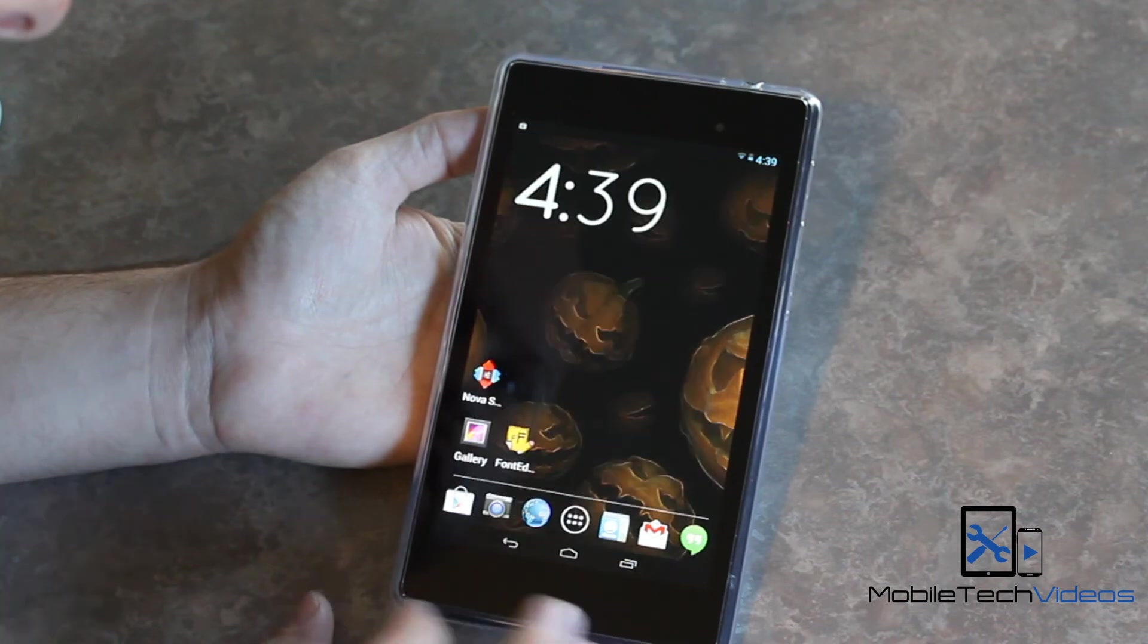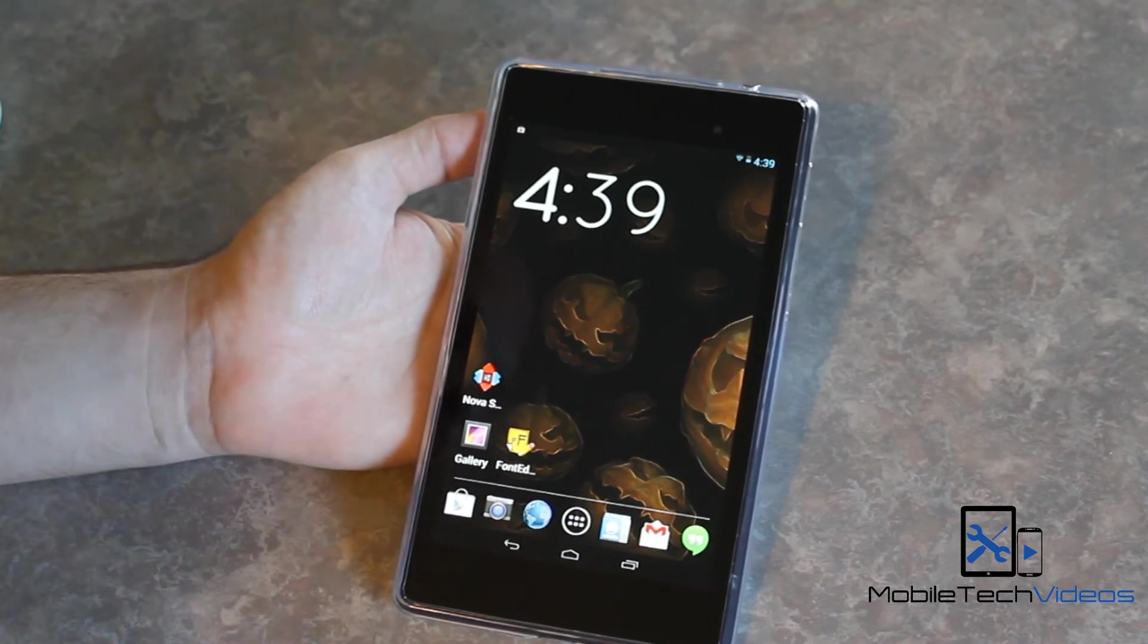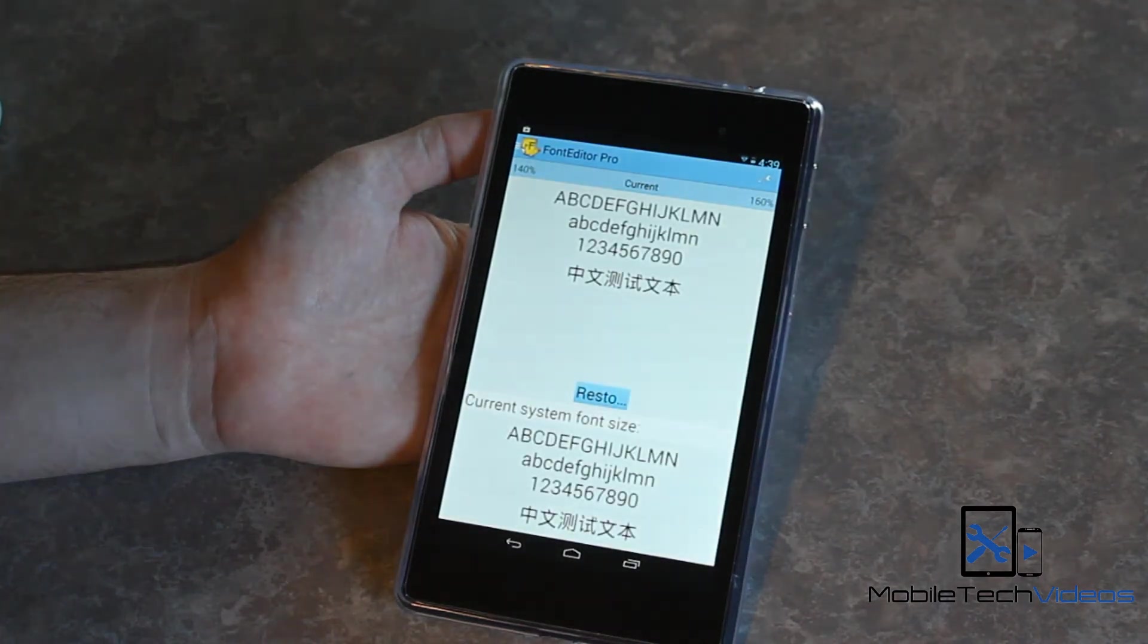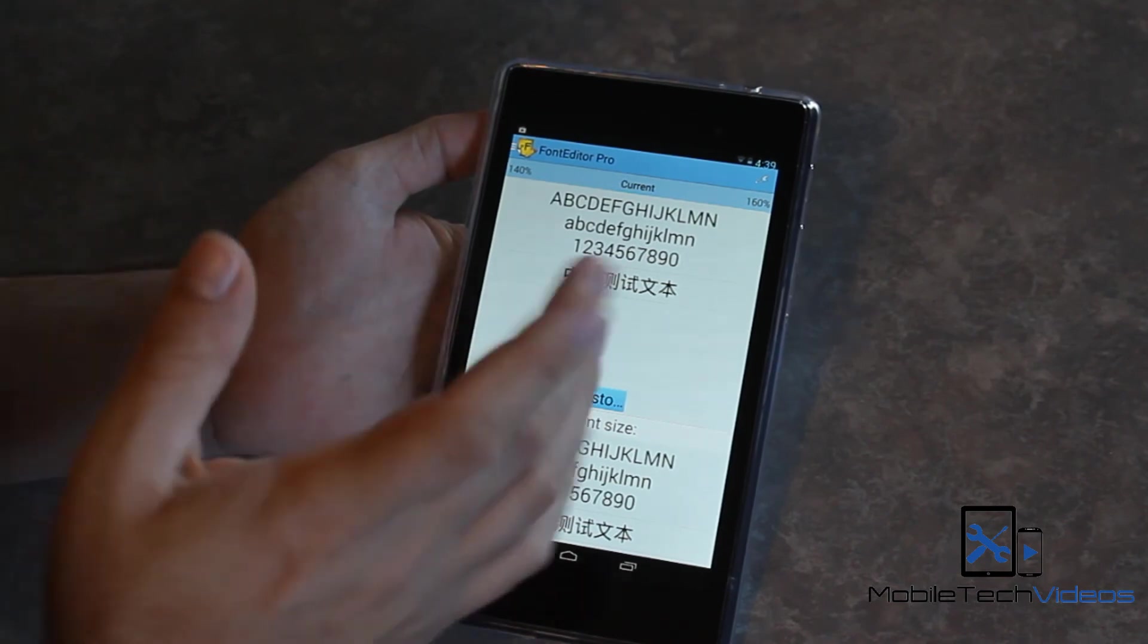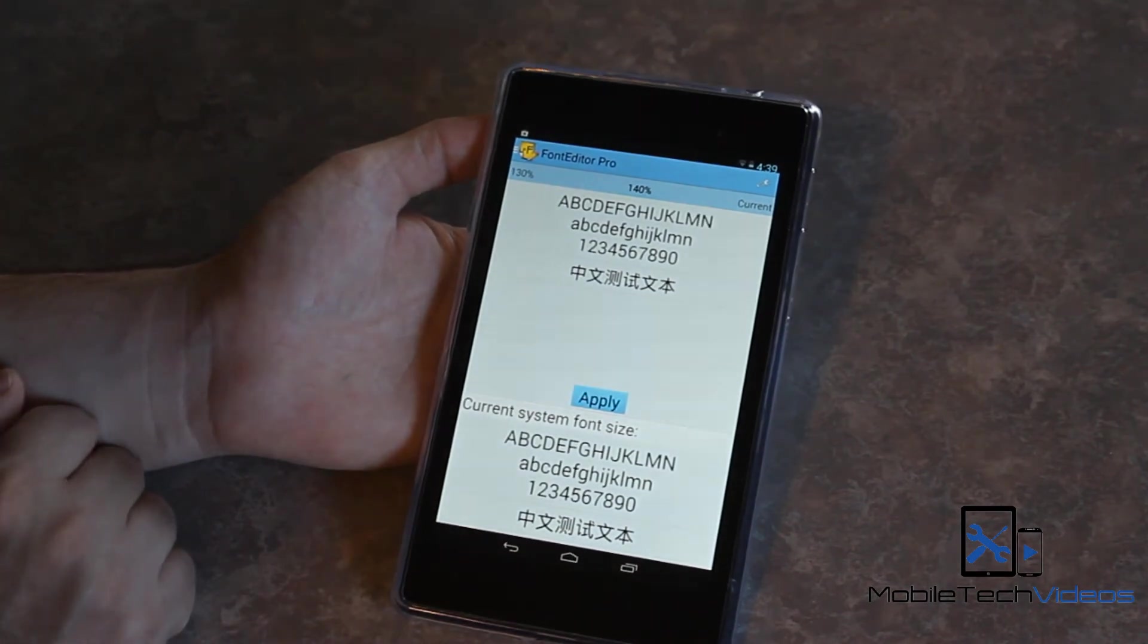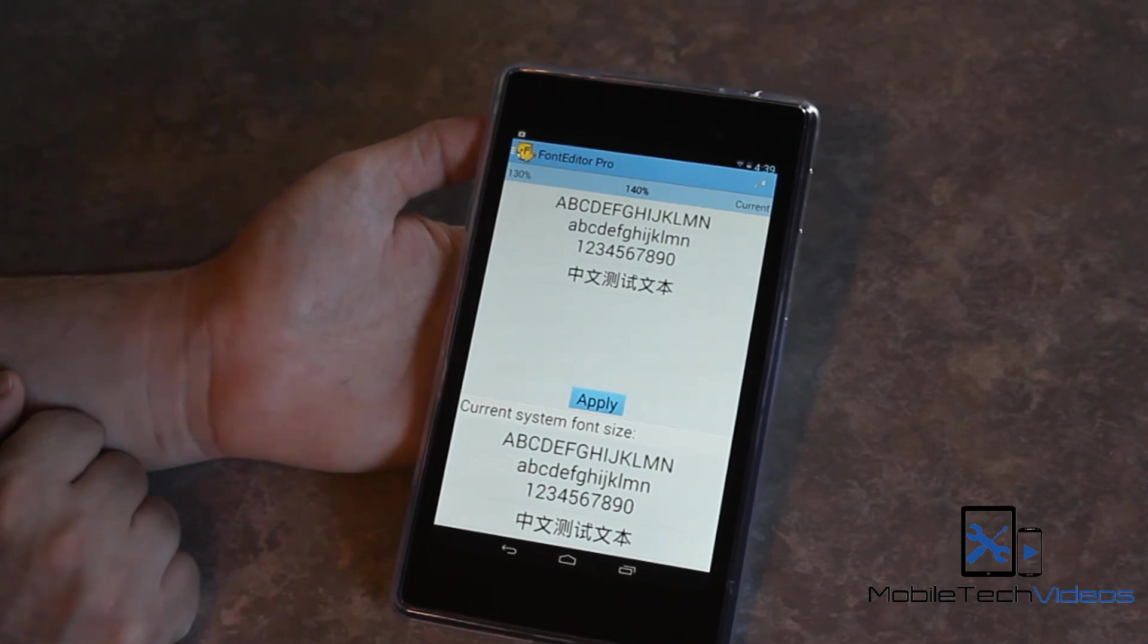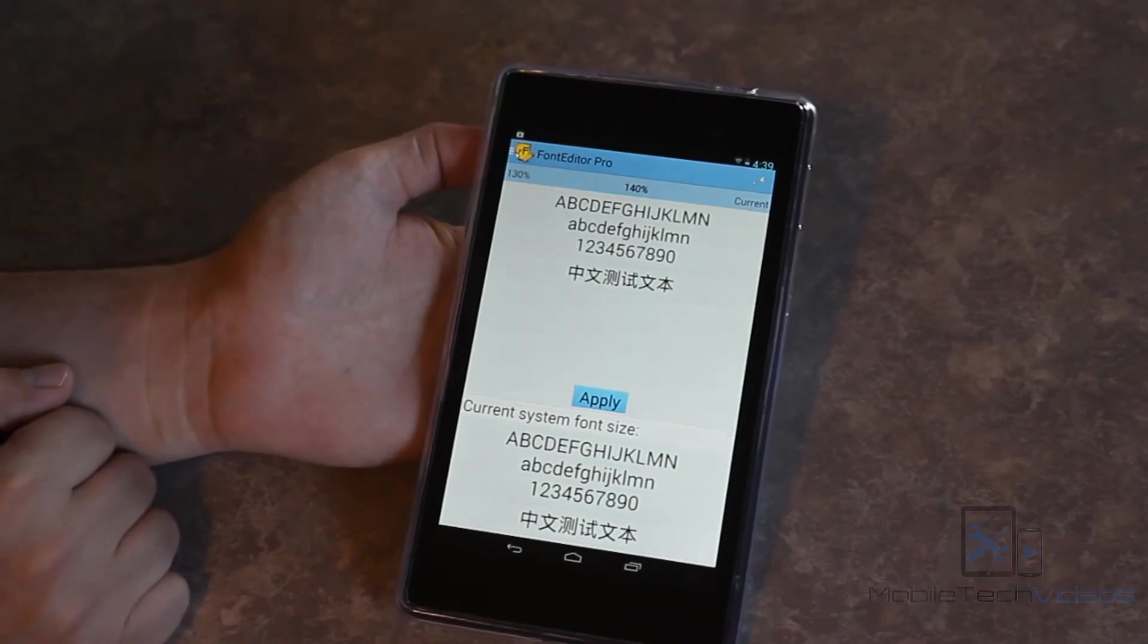So there you go, guys. This was the Font Editor Pro application, paid for application in the Play Store. As always, I'll put a link down below to where you can get it and check it out. I think it's pretty cool. There you go. Now it's changed from the 150. Now it says current because that is our current size and we can change it if we'd like to. All right, guys. I hope you like that. I hope it helps. If you have any questions, please let me know in the comments. Don't forget to check us out at MobileTechVideos.com. You can follow us on Twitter and like us on Facebook and we'll see you next time.